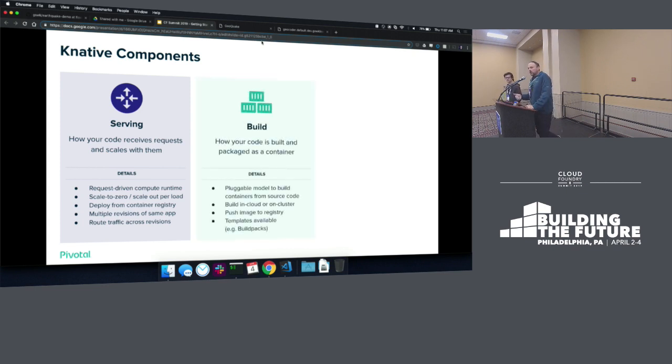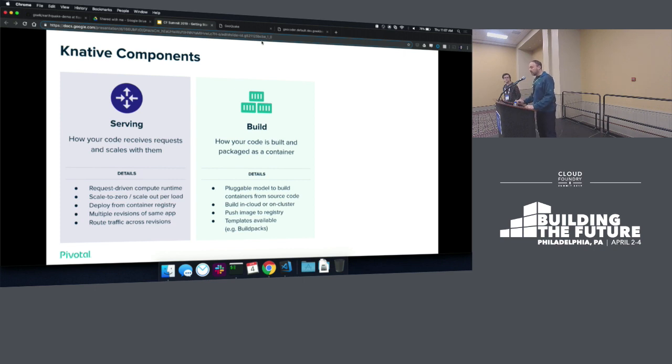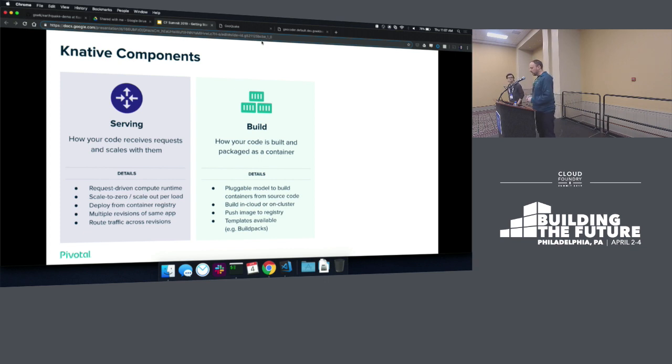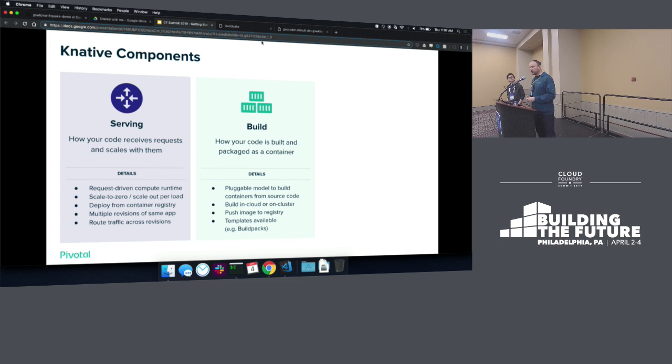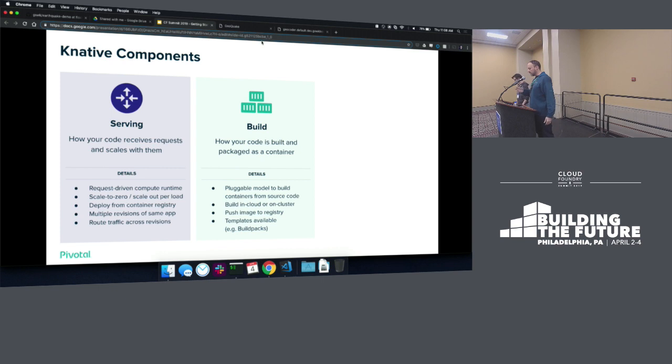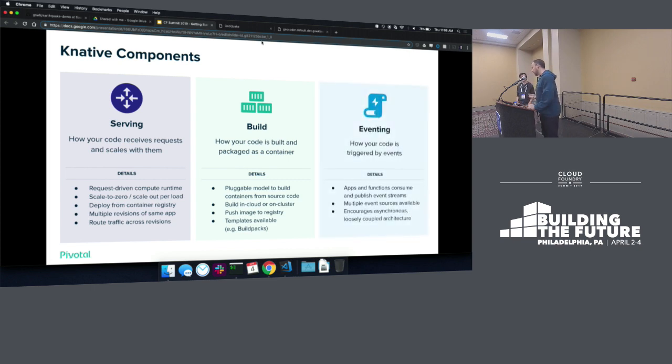Then there's the build component. In serving you're deploying a container, but if we're talking about serverless, we don't want to have to think about containers. So that's where build comes in. This is what takes our source code and turns it into a container image. The nice thing is that it's pluggable, so there's templates available. The one we'll be showing today is build packs, but there's a lot of other options available. This allows us to take our code, build it into a container, push it to a registry, and then the serving component can grab that and deploy to our cluster.